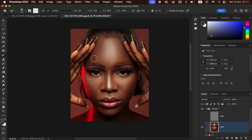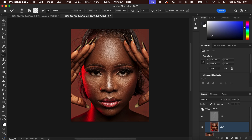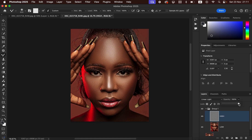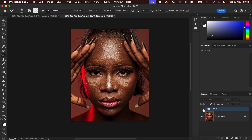After blending, activate the High Frequency layer once again and check the before and after. If you feel the skin texture is still too rough, select the High Frequency layer and slightly reduce the opacity to smoothen the image even further. Check the before and after result.